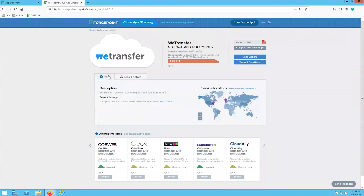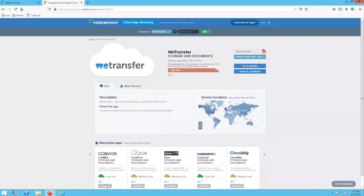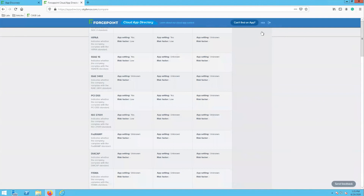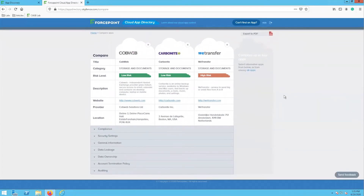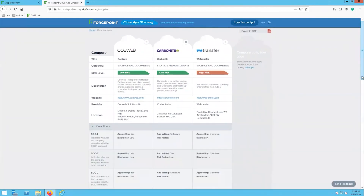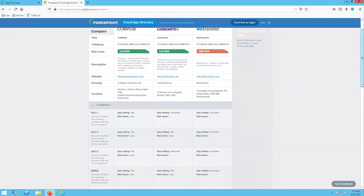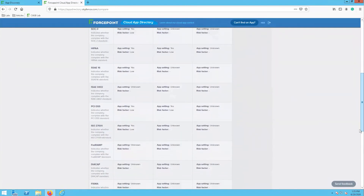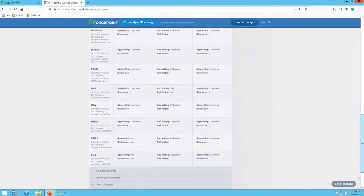Now that we have investigated this app, we can compare this against other apps to find one that provides similar functionality but has a lower risk level associated with it. When we select the compare with other apps button and the compare button underneath the alternative apps, then we can hit the go button to see a side-by-side comparison of each application. This comparison window allows you to see a breakdown of the risk categories between each cloud application as well.